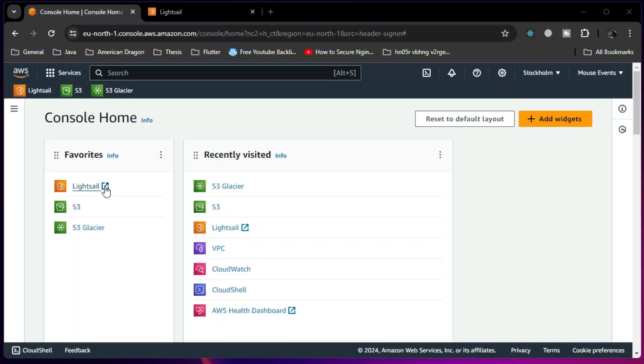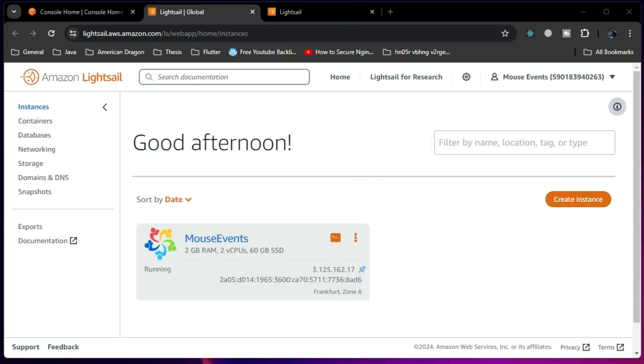I'm going to use Amazon Lightsail — my Linux instance is running there — but the concept in this video remains the same for any cloud service provider, whether it is Google, Vultr, DigitalOcean, or whatever. This is my console and I am opening up Lightsail; I already have my instance running.